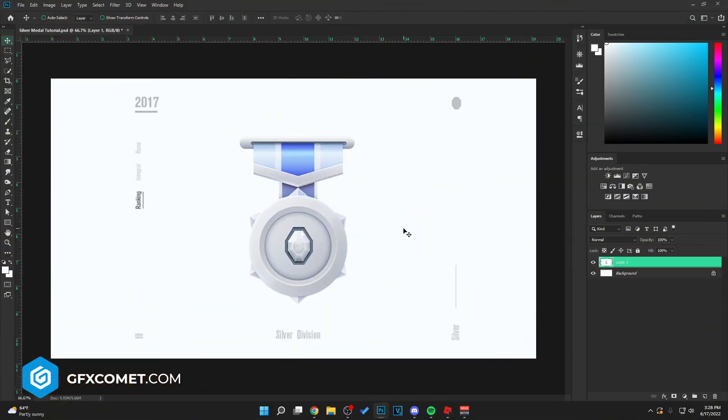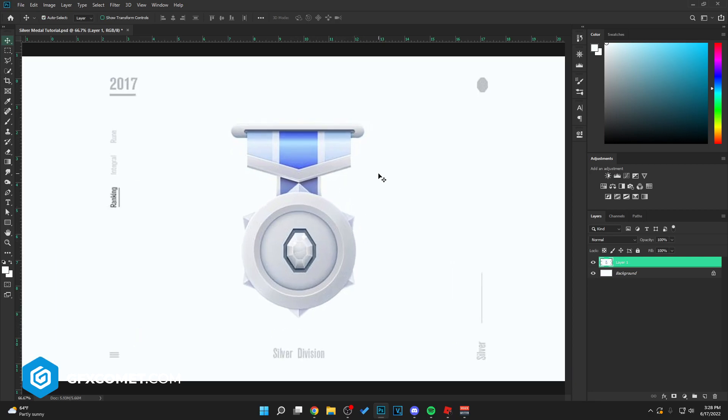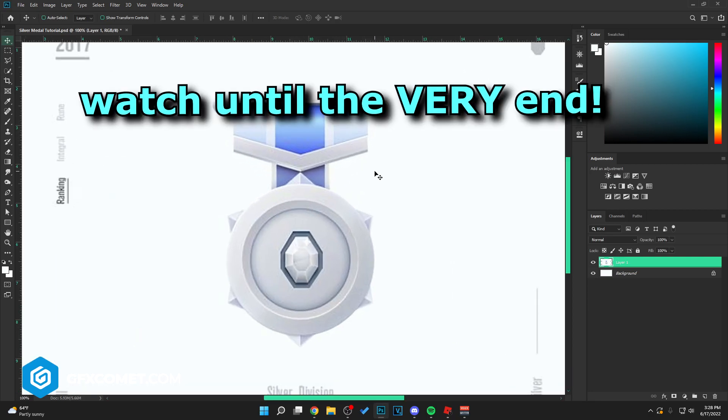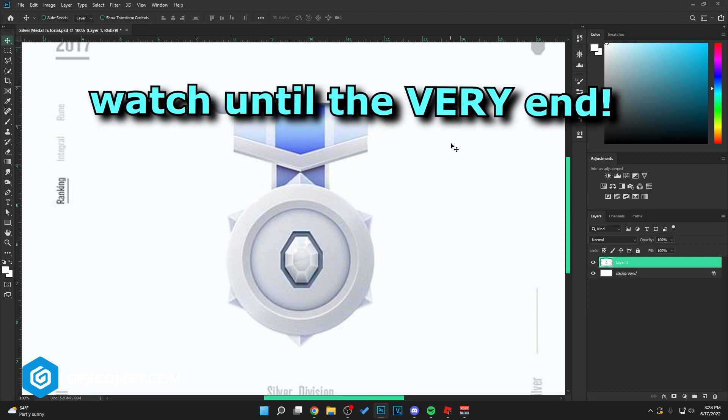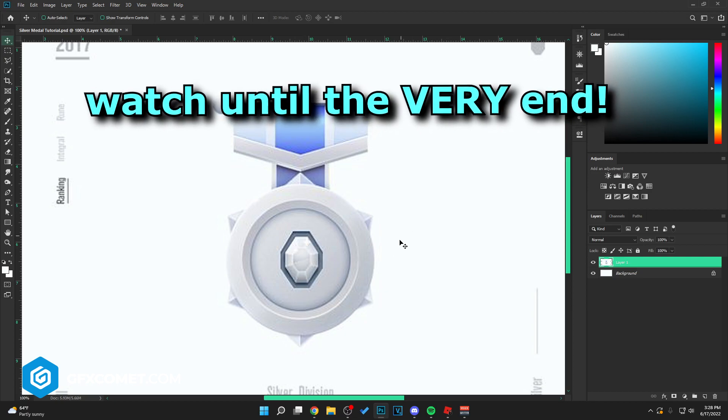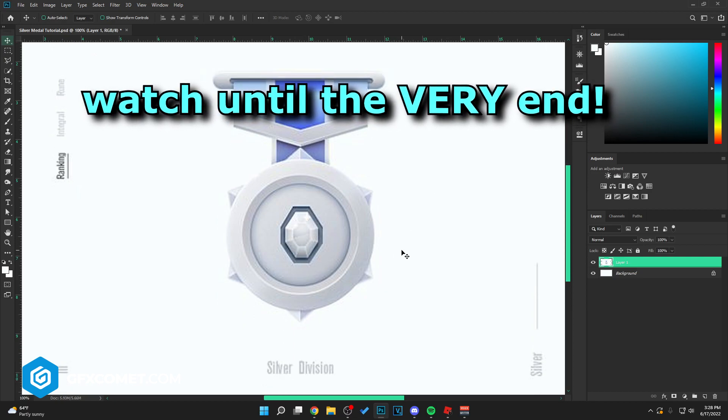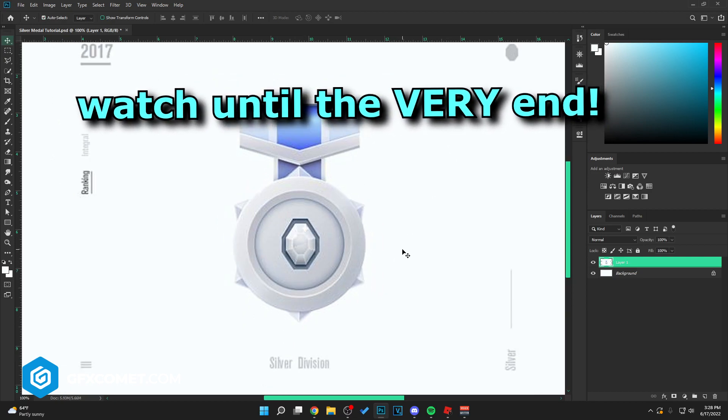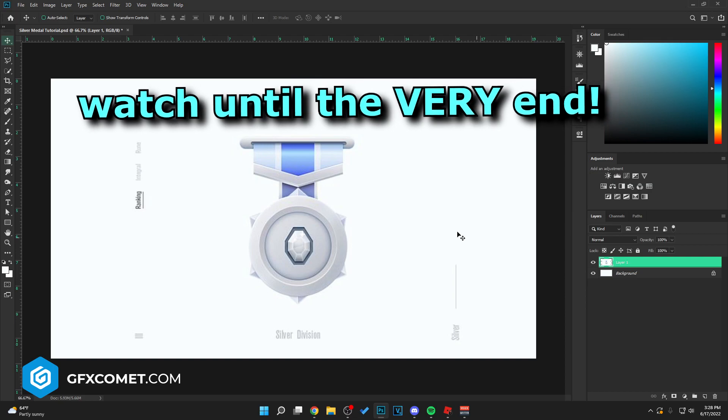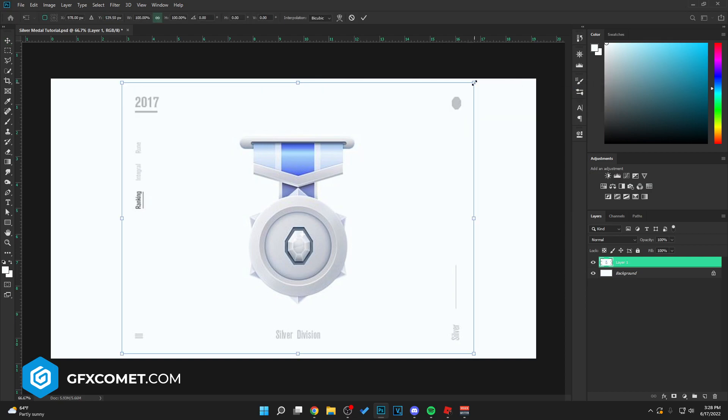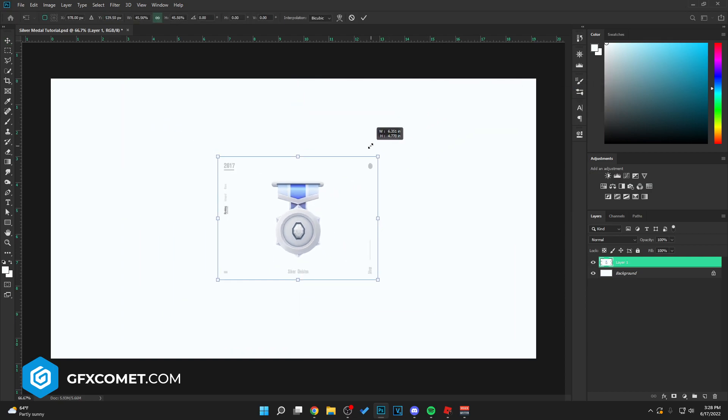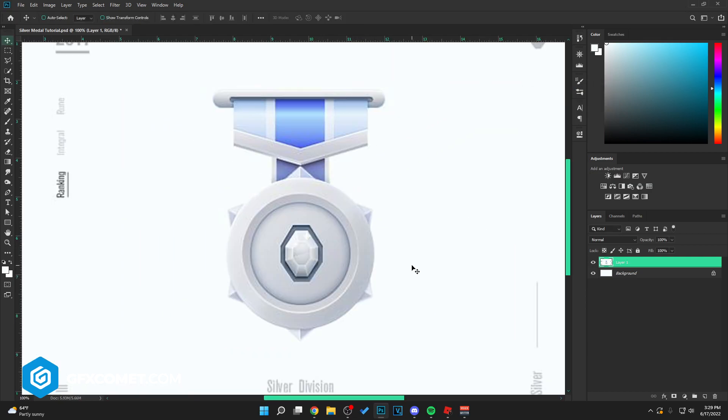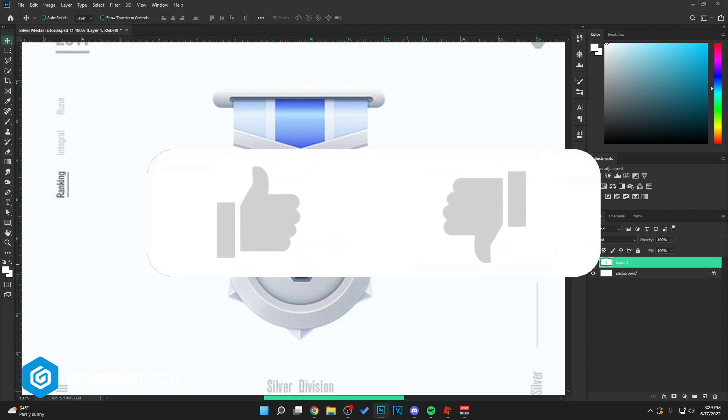Welcome back, this is Edmund from gfxcommon.com and today I found this super clean looking silver medal and I was just really interested and felt like making this. I just think this is super clean looking, if we make it smaller the quality is a bit better. Yeah, let's get right into it.